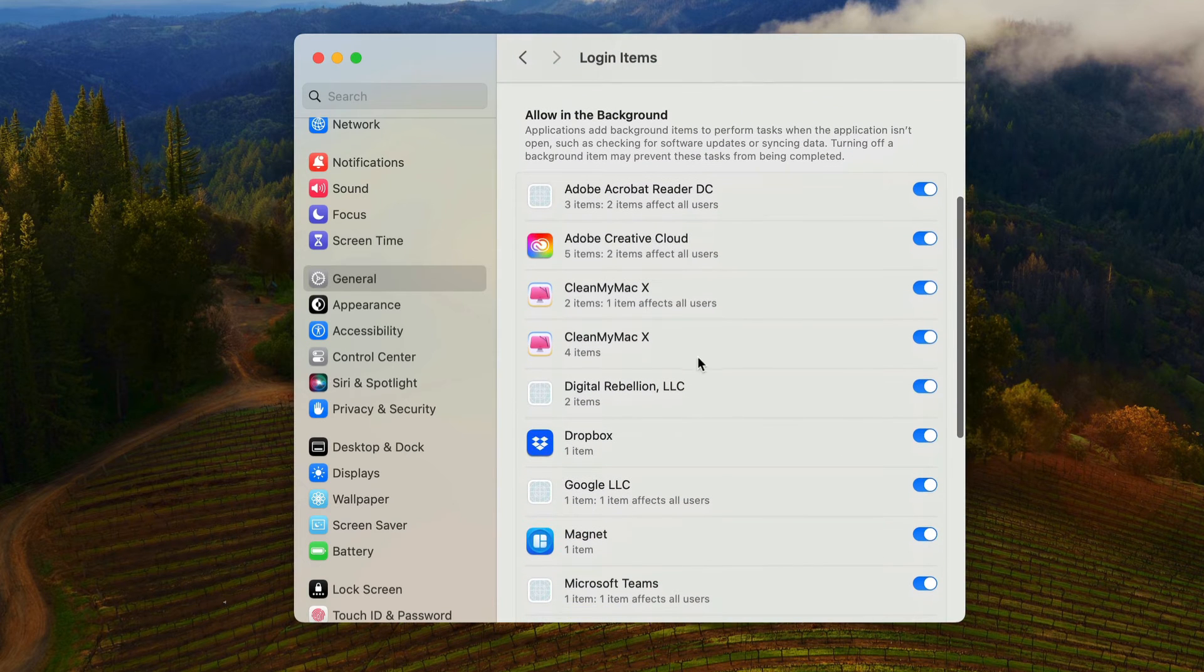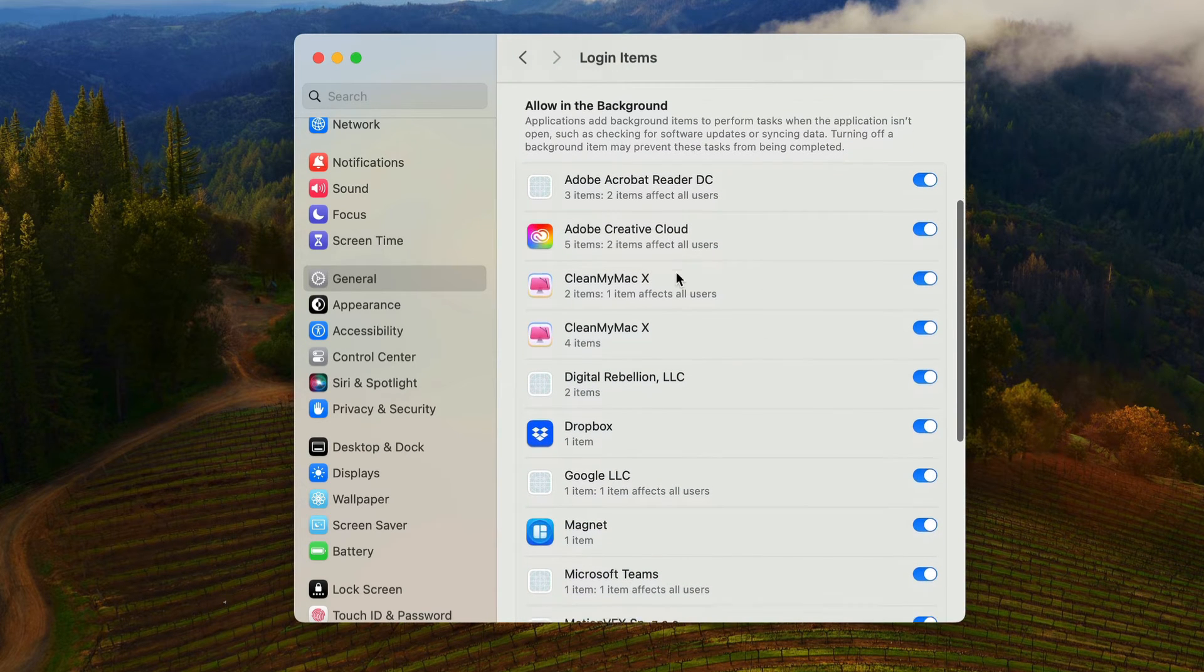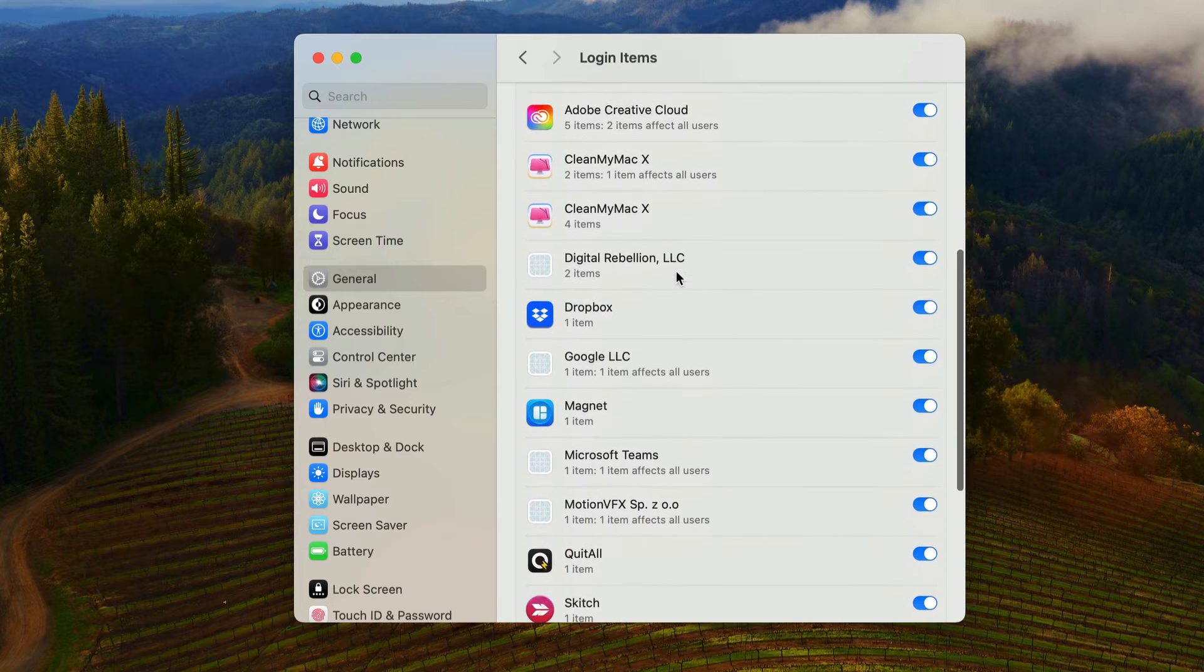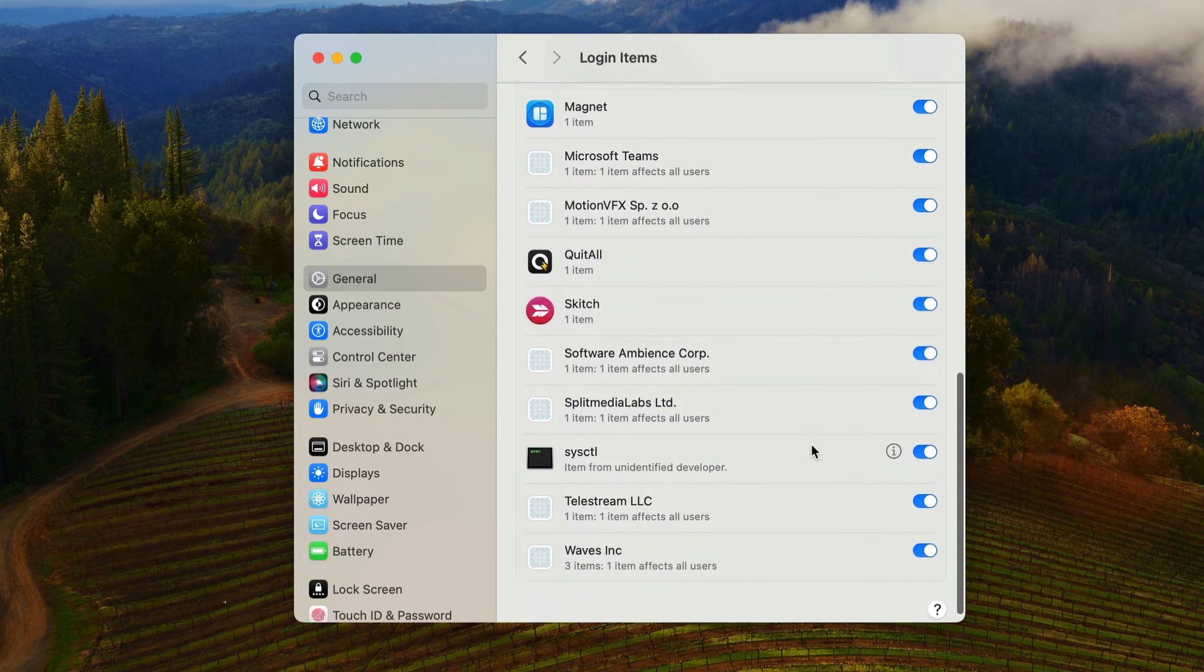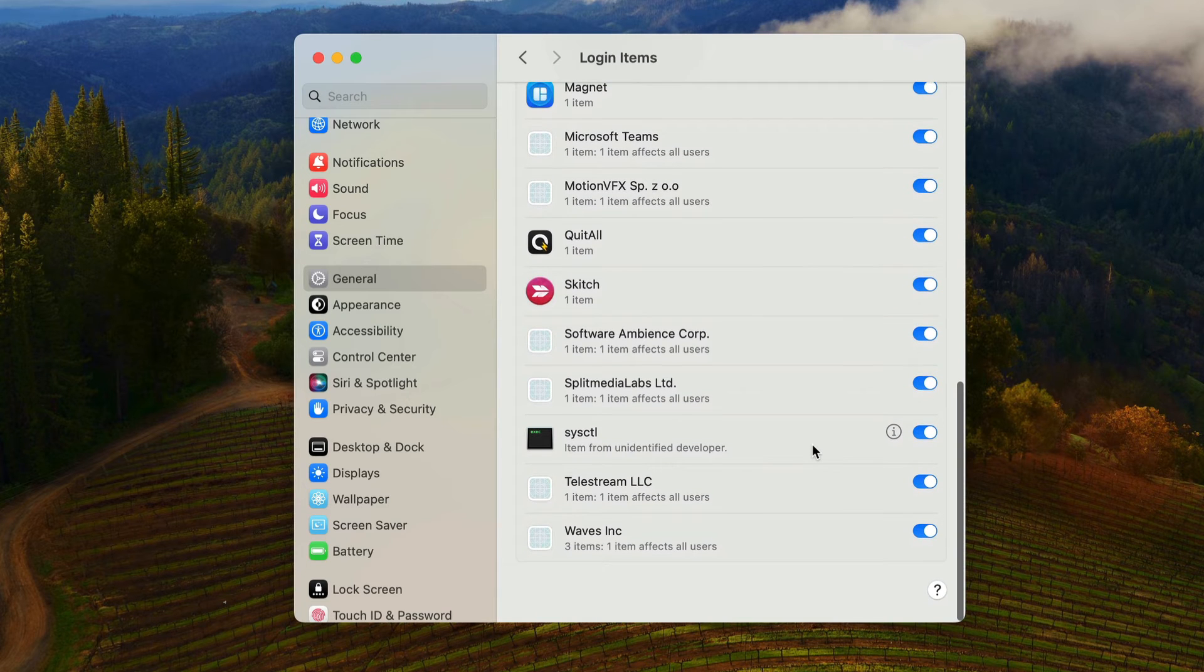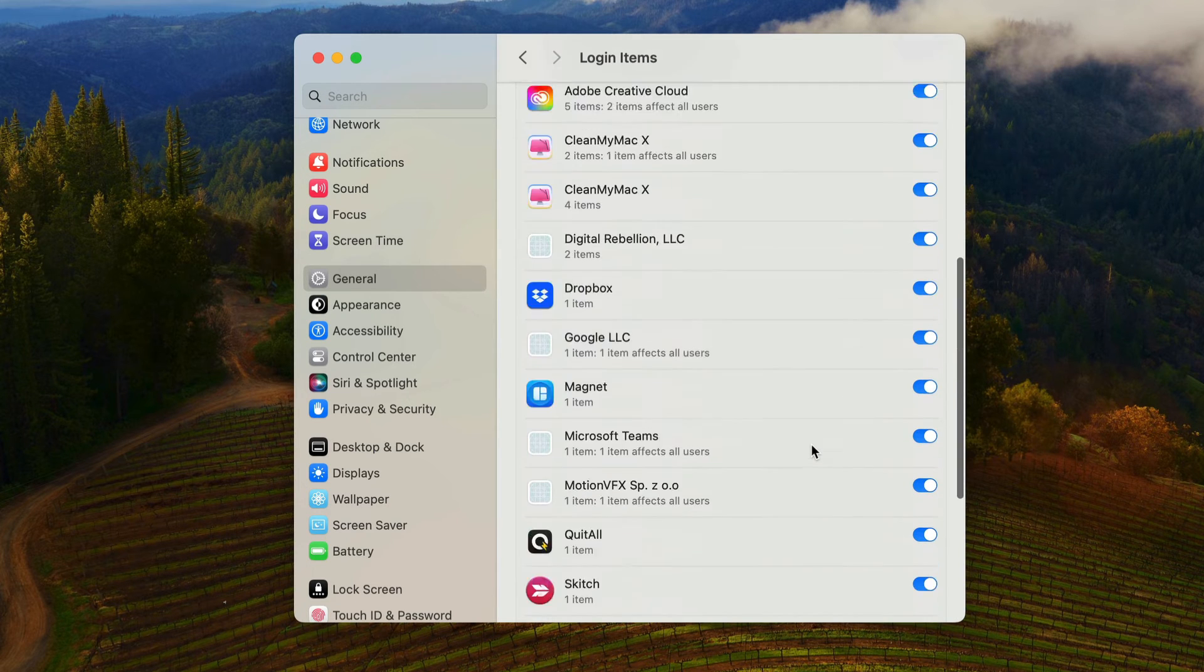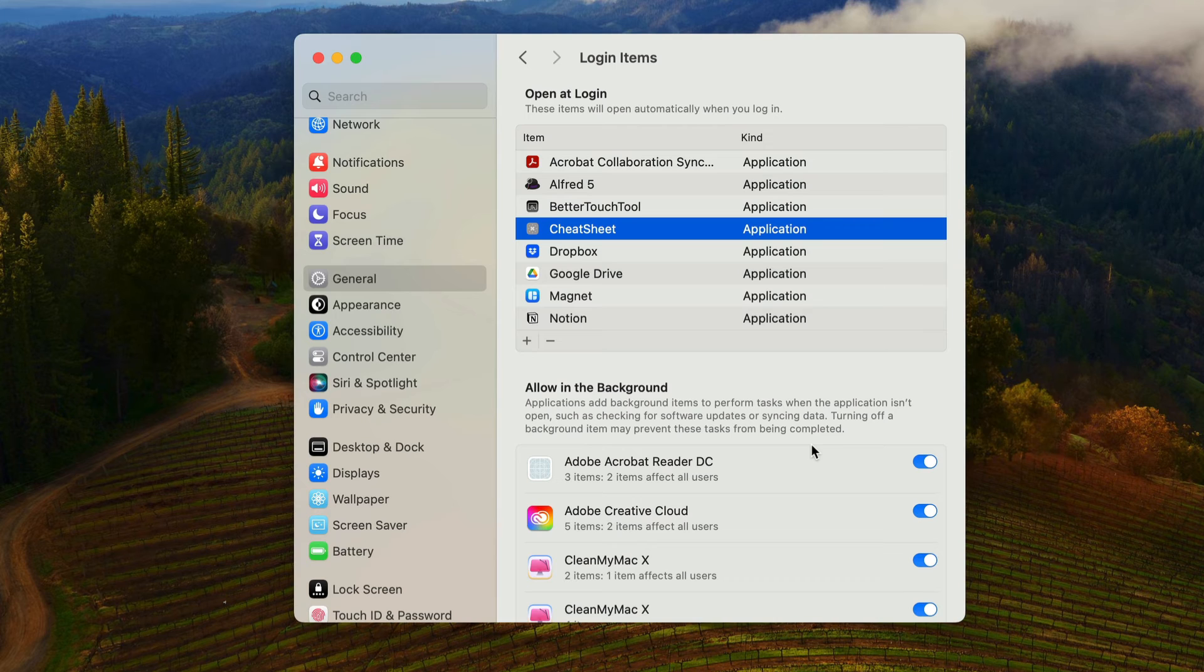Down here at the bottom, you also have what items are allowed in the background. This is sometimes useful if you want to toggle one of these off. Maybe you don't want it open in your background because it does take up RAM as well. So that is how you access your login items on a Mac.